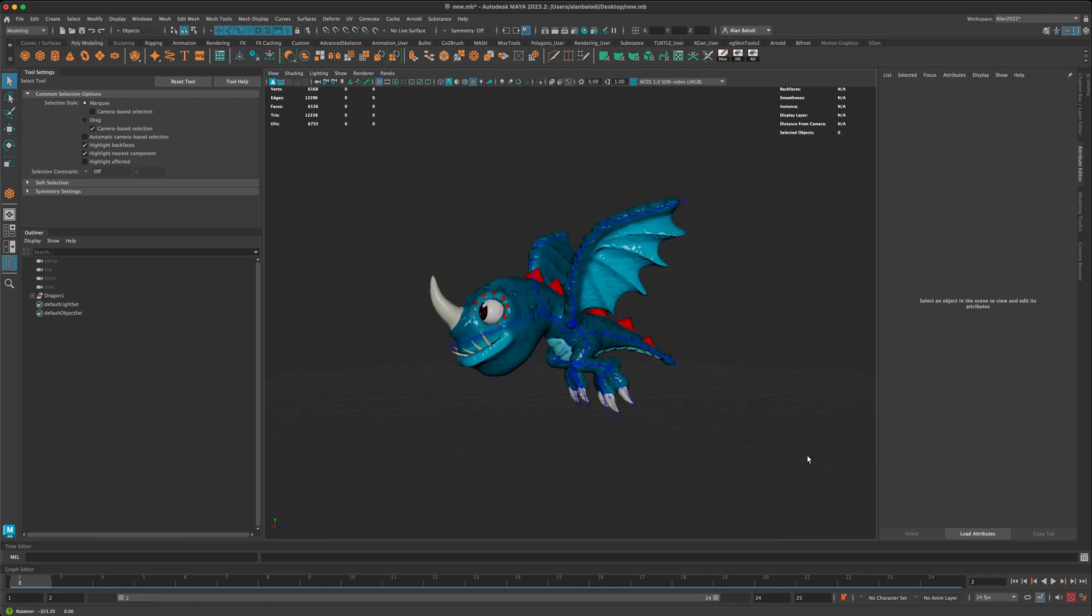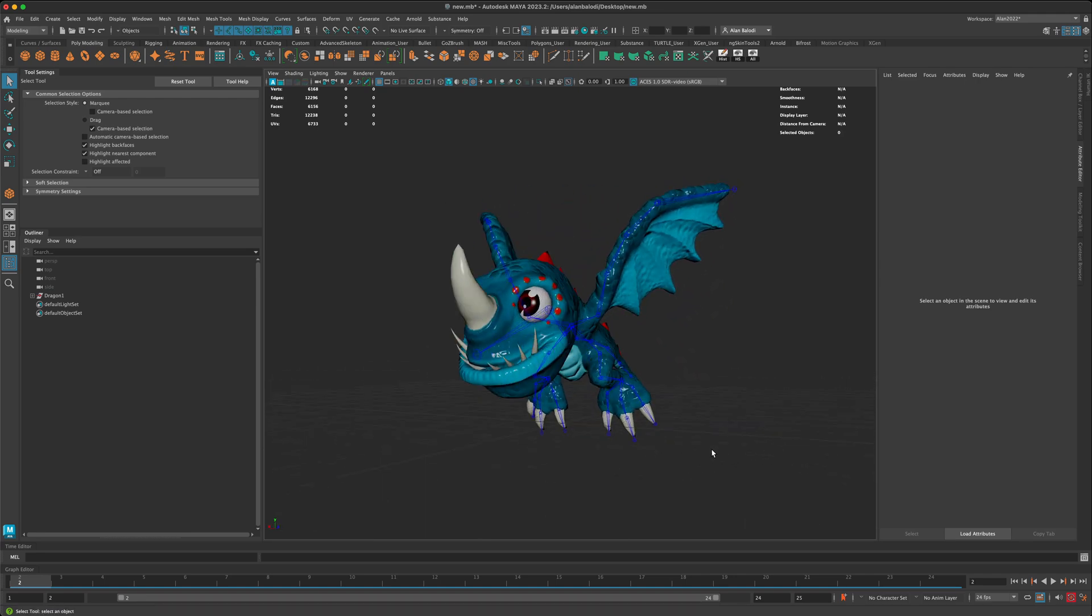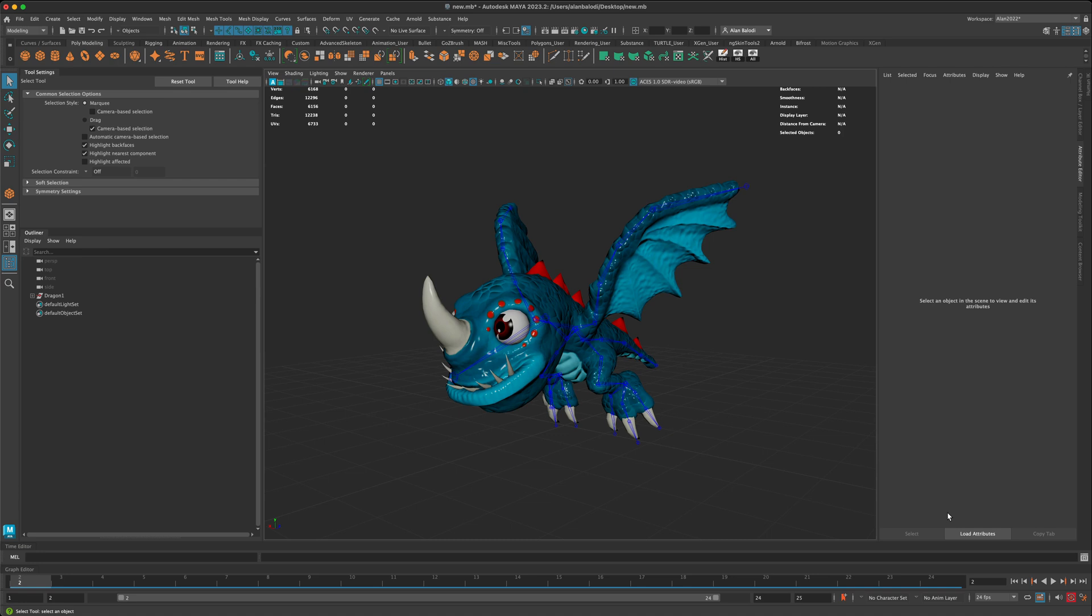Hey guys, in this video let's go ahead and take a look at something called Time Editor here in Maya.